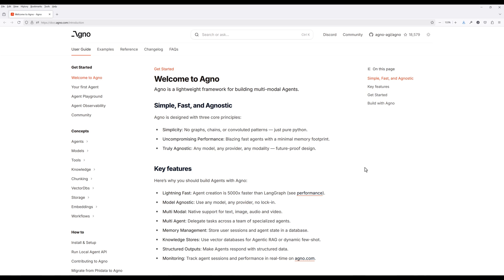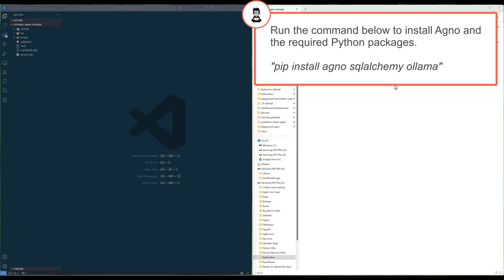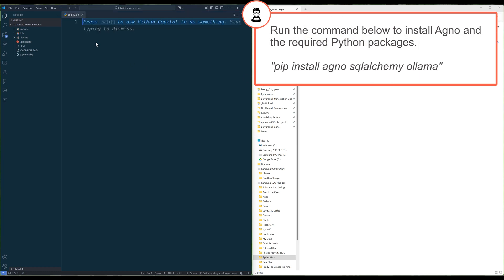This is going to be a relatively short video, since the storage implementation is pretty straightforward and painless in Agno. In your code editor, create a Python file and name it loadStorage.py.